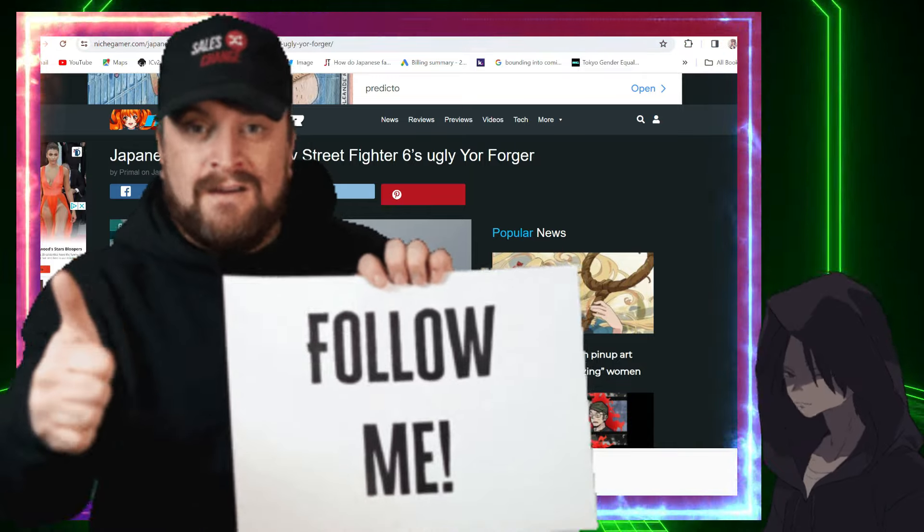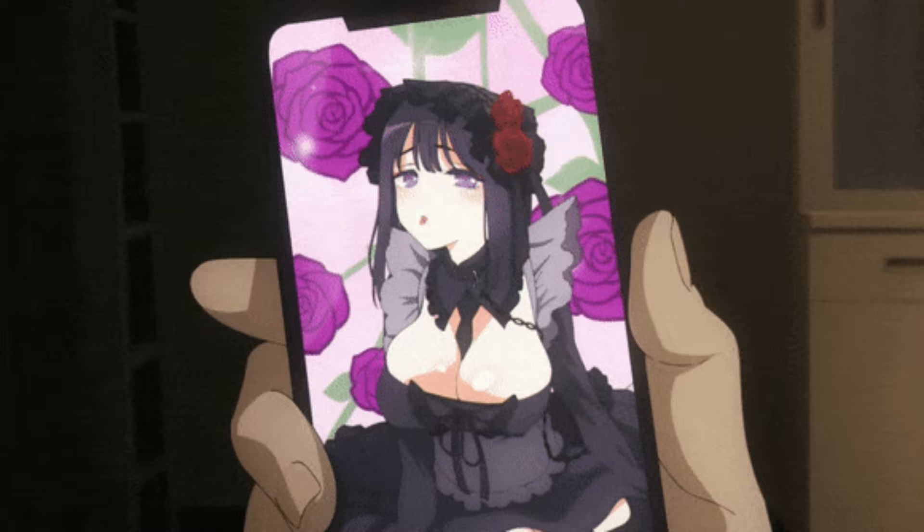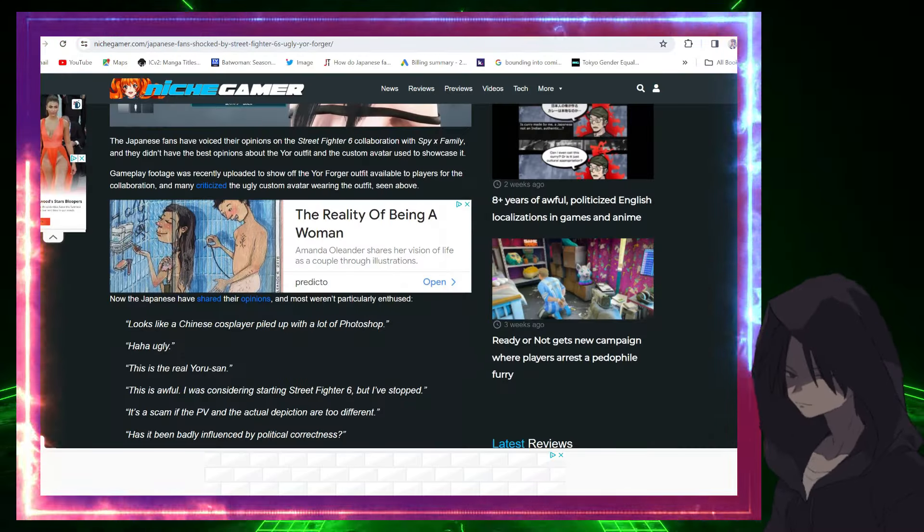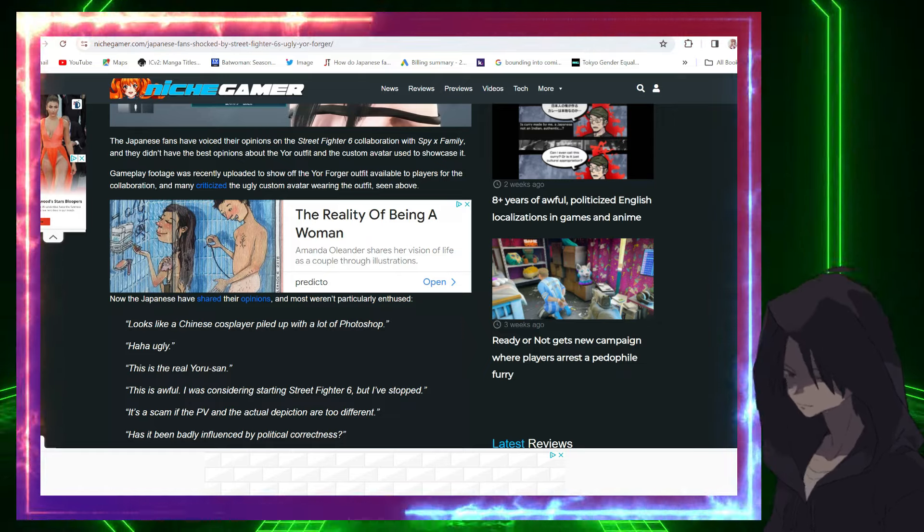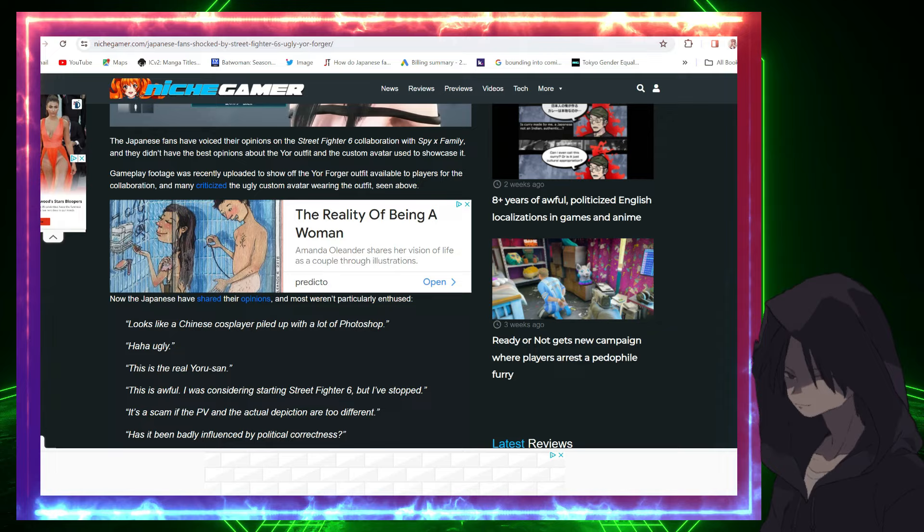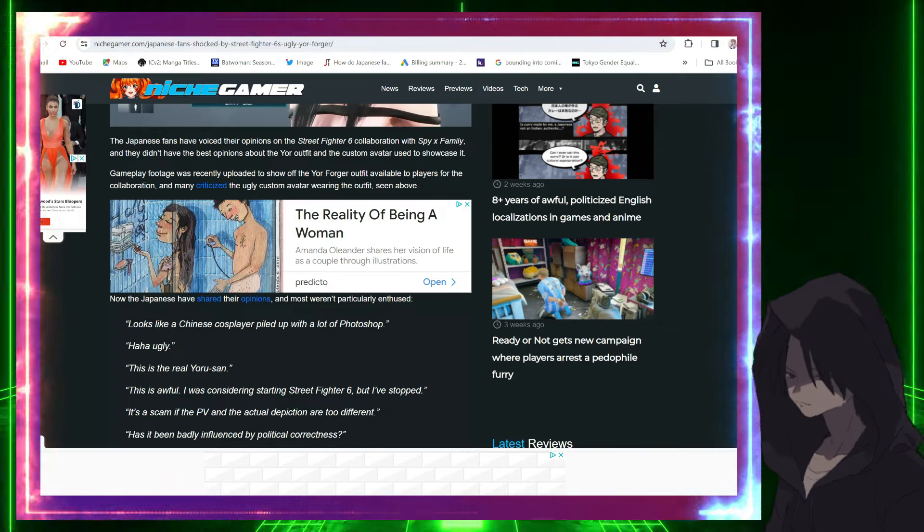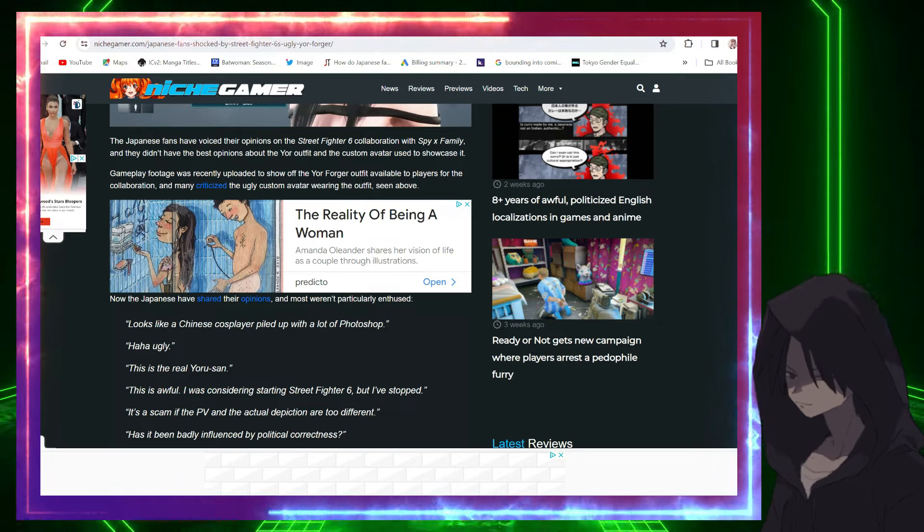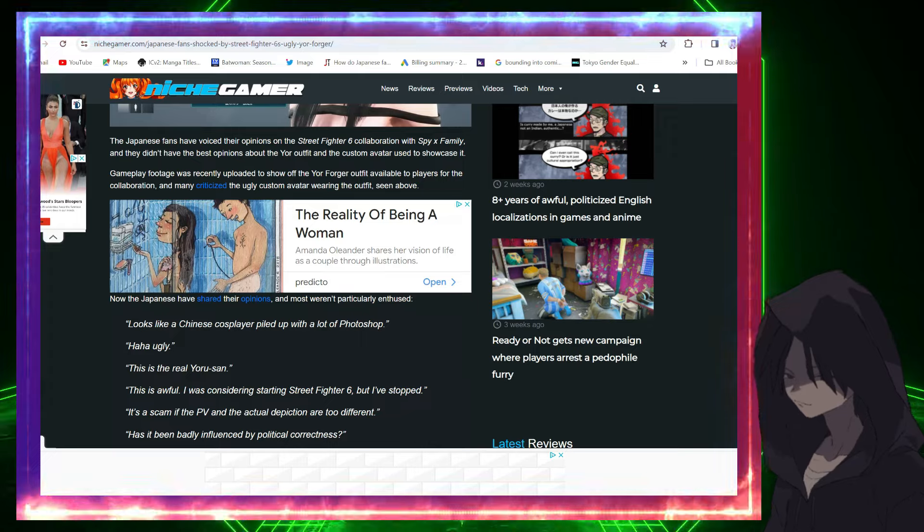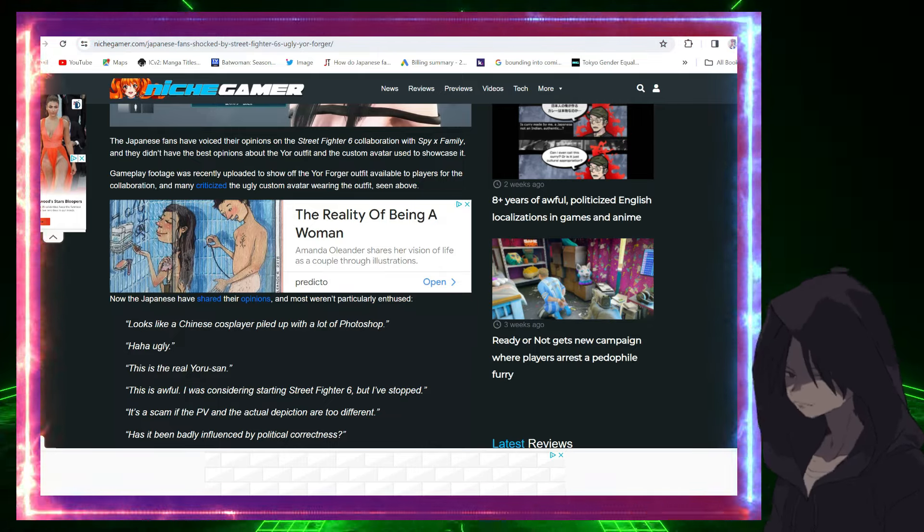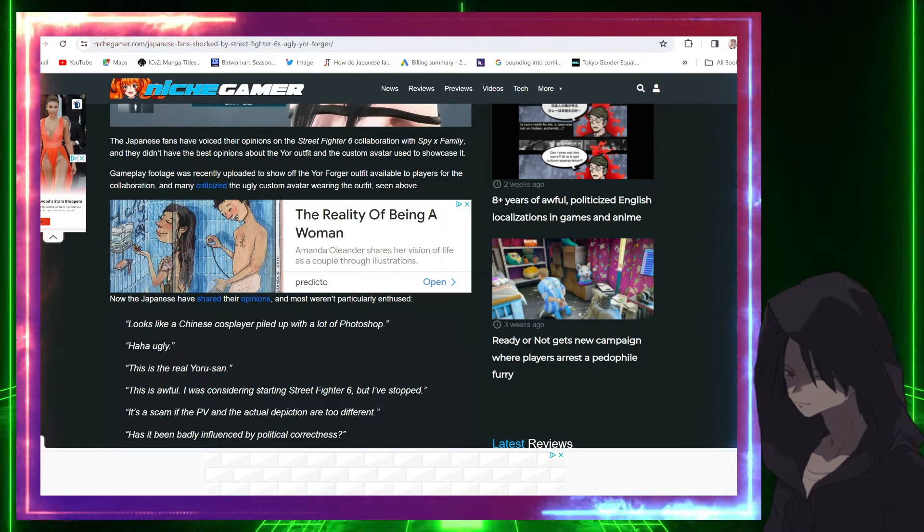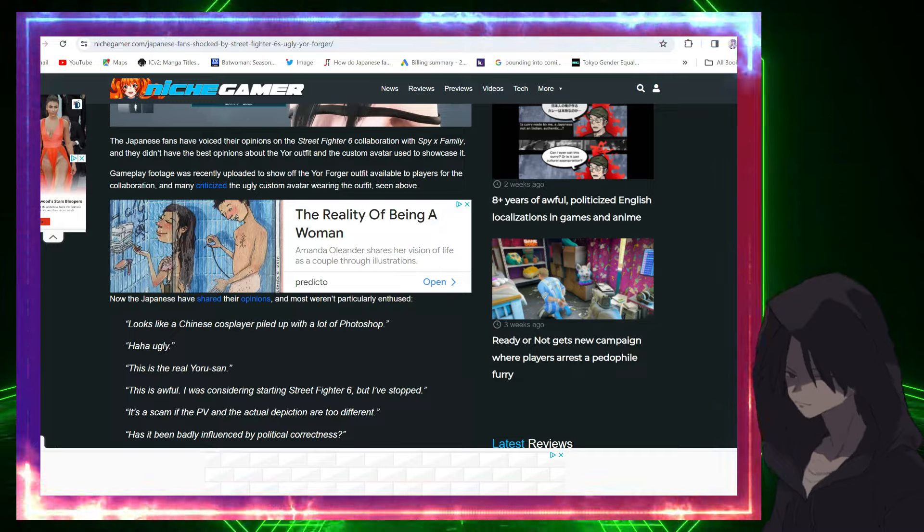At Niche Gamer, it says Japanese fans have voiced their opinions on the Street Fighter 6 collab with Spy x Family, and they didn't have the best opinions about the Yor outfit and the custom avatar used to showcase it. Gameplay footage was recently uploaded to show off the Yor Forger outfit available to players for the collab, and many criticized the ugly costume avatar wearing the outfit.